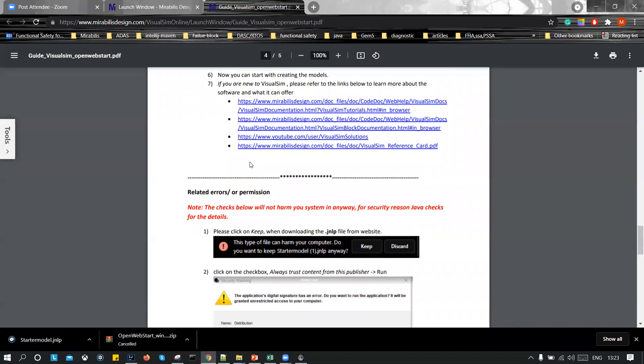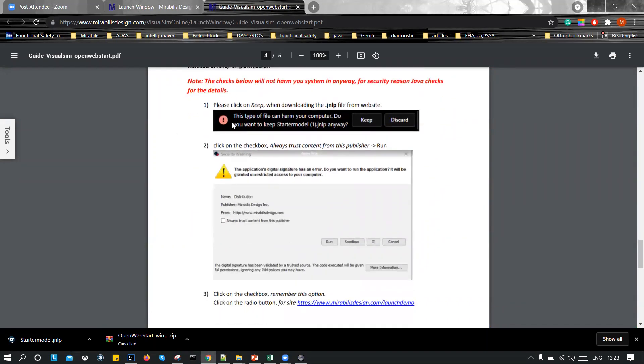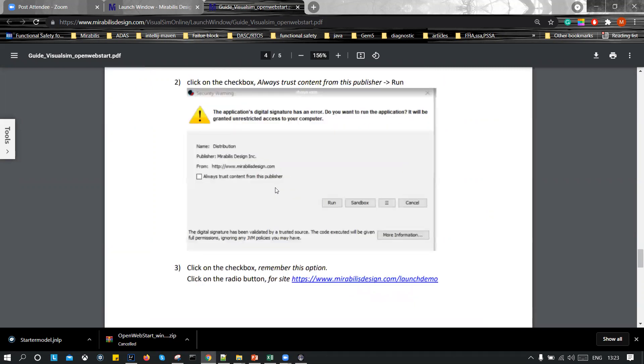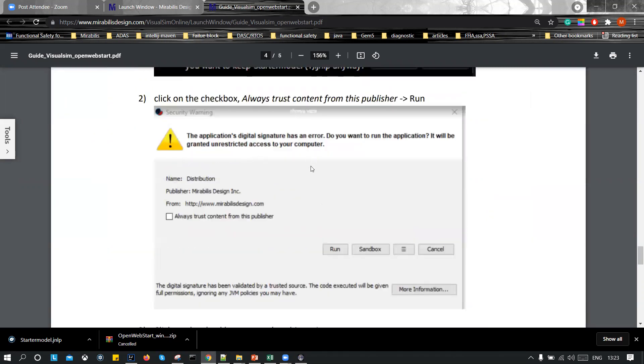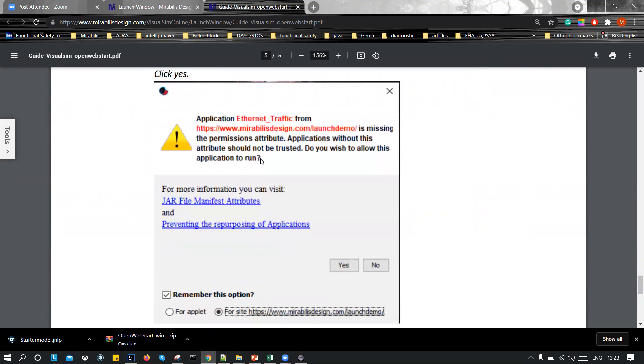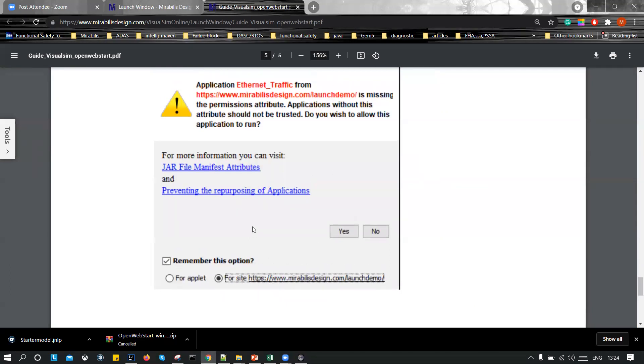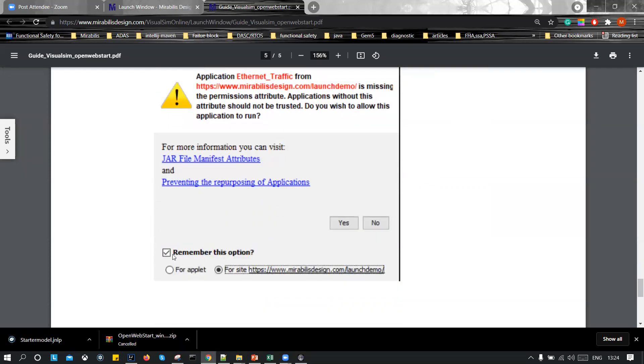So if you scroll down to the related error or permission, you will get these type of warning messages from JVM. What you have to do is click enable this and then simply run, or if you do not get this type of message, then you might get this. So what you have to do is remember this option for this site. Why is it necessary to do this? So that you do not have to give this every time you start a model, you do not have to go through this process again and again. So that's why just remember this option, click on this and yes.